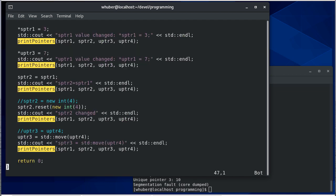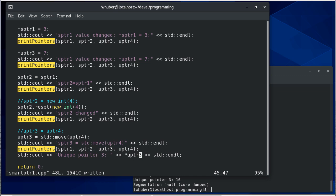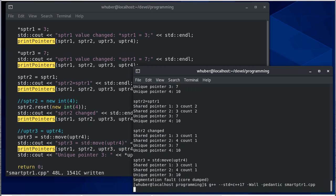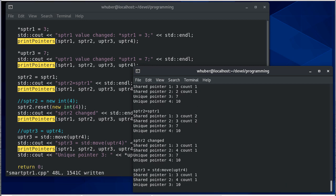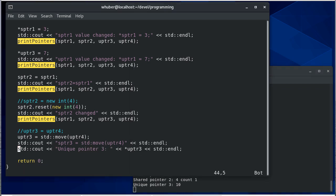We could do the other two if we'd like, but the key is we can't call this function anymore with u pointer four because it's not pointing to anything. So let's run this just to show. And did that not save? I don't think that saved. Oh we didn't delete this function call here.